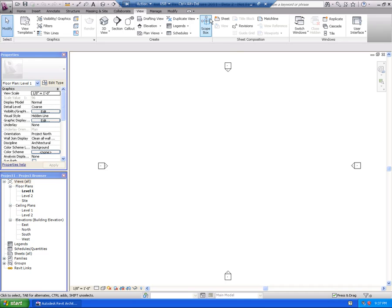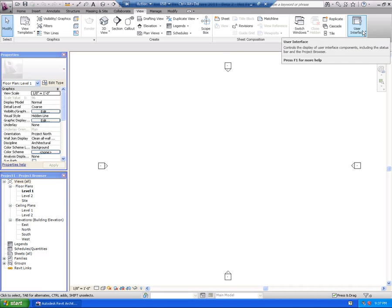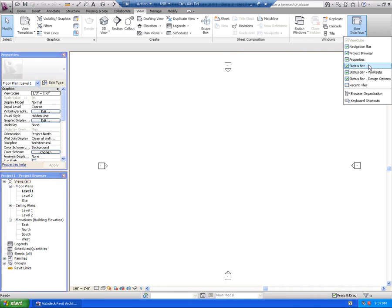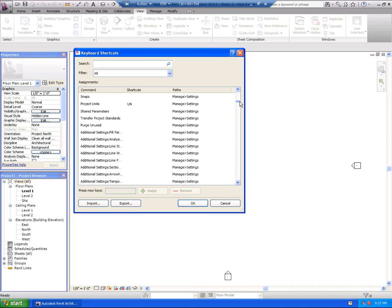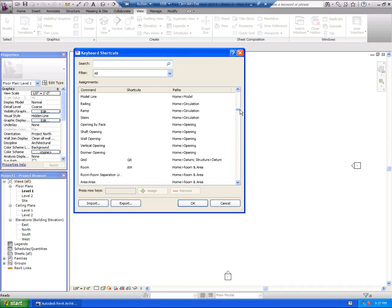Over on the View tab, not a whole lot has changed, but there is a new tool under the User Interface. If we flip down here, there's a new command called Keyboard Shortcuts. We can go in here and basically plug any two keystrokes to a particular command. So let's say we wanted Wall Opening — we could go in here and type W-O, then assign, and that would immediately become effective. Anytime we typed W-O, Wall Opening would be the current command.